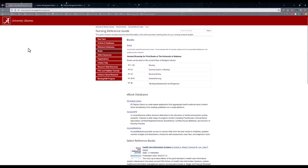Back to the Nursing Guide. Some of the remaining tabs deal with different research help, as well as evidence-based research.